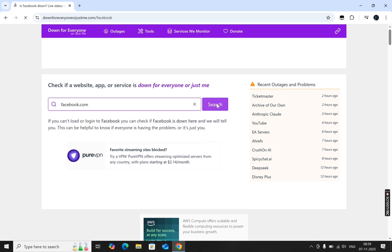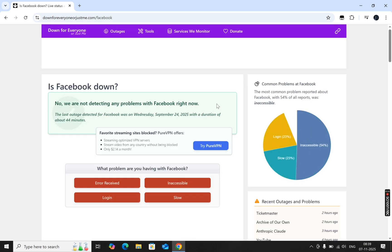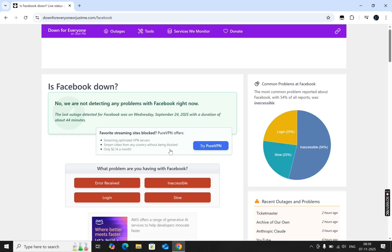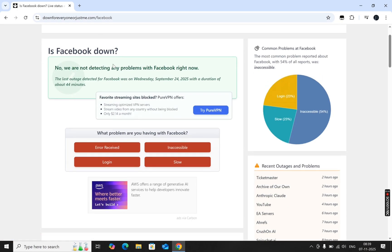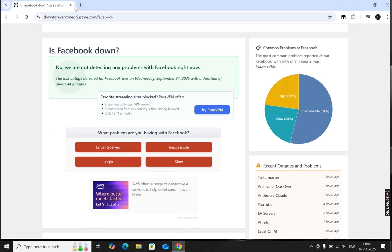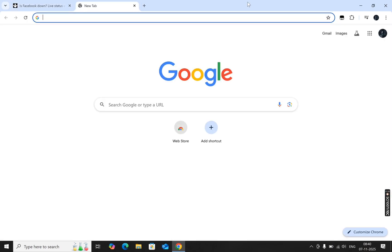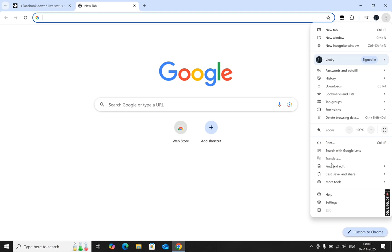If it says the site is down for everyone, the issue is with the website itself, and you'll just need to wait. But if it's down only for you, here's how to fix it. Open your Chrome browser, click the three dots at the top right, and go to Settings.